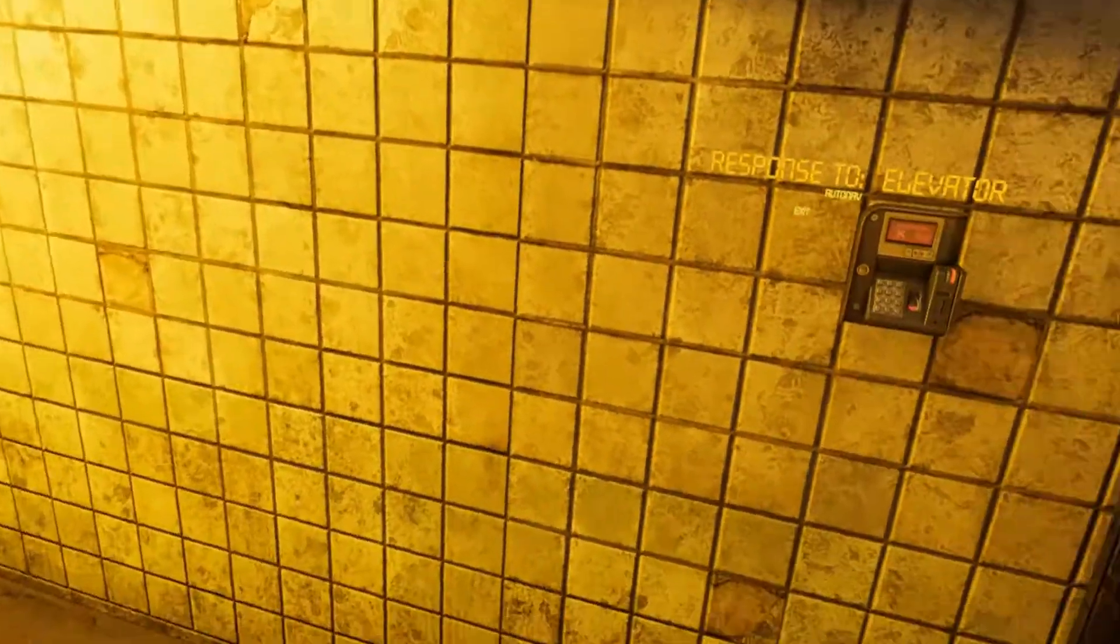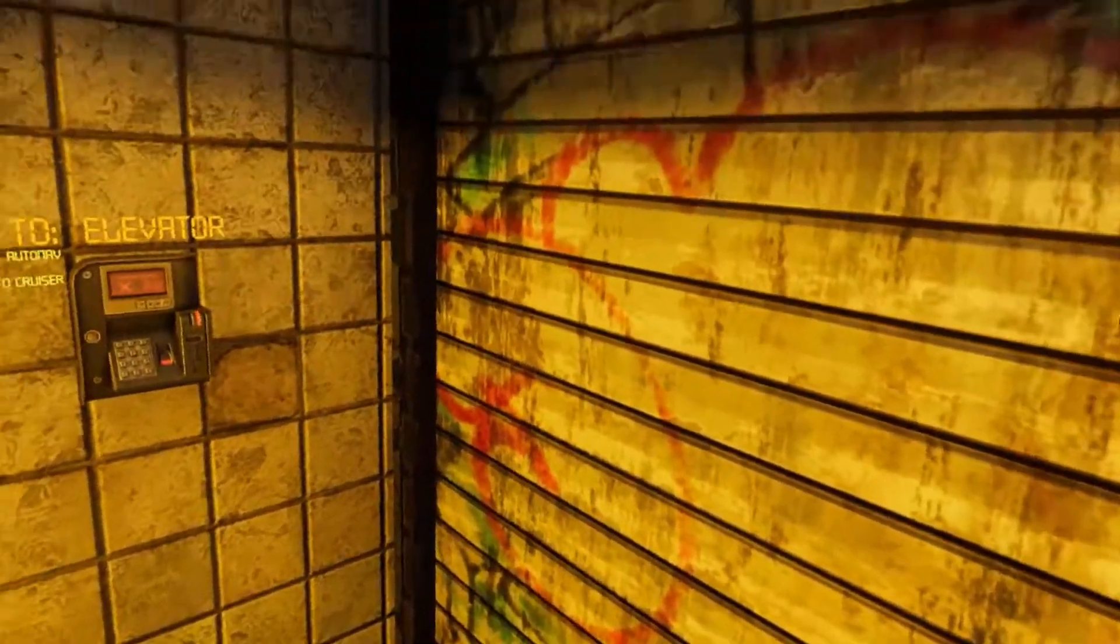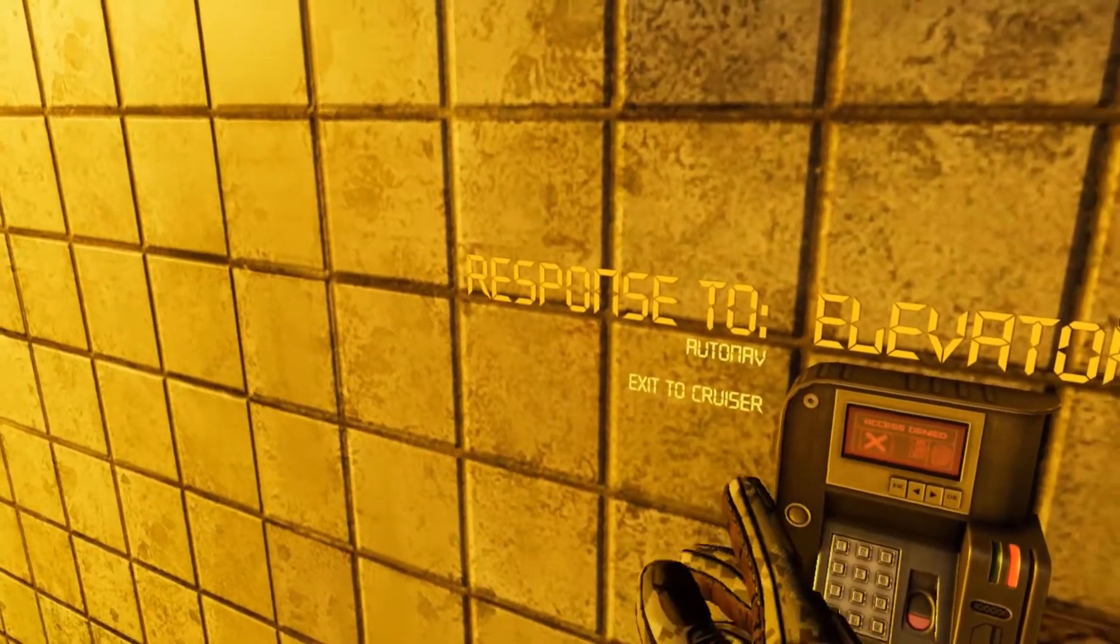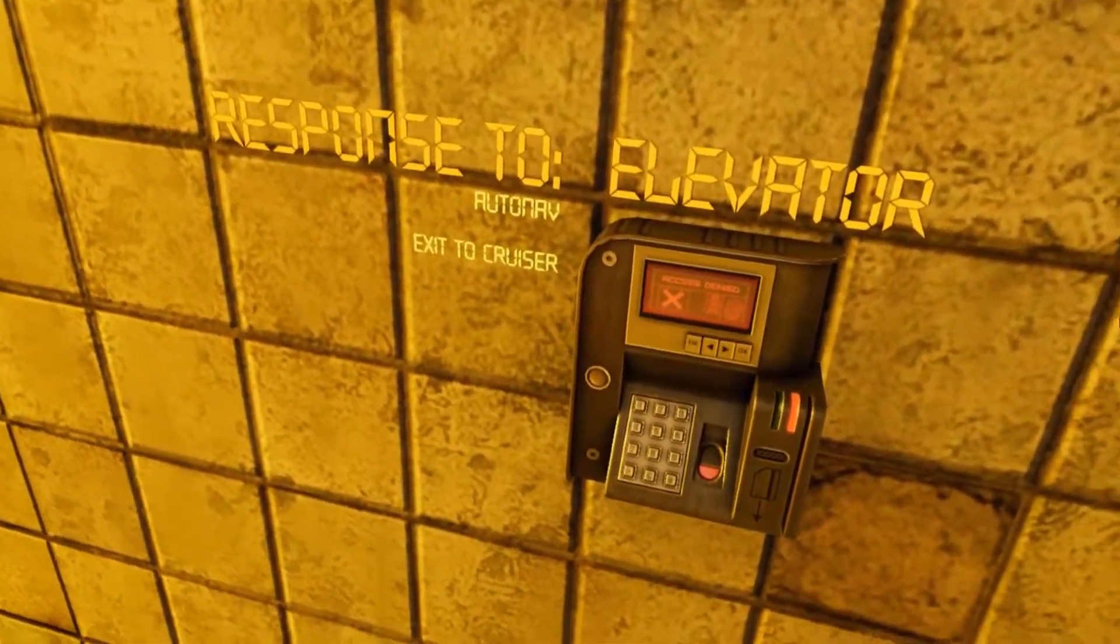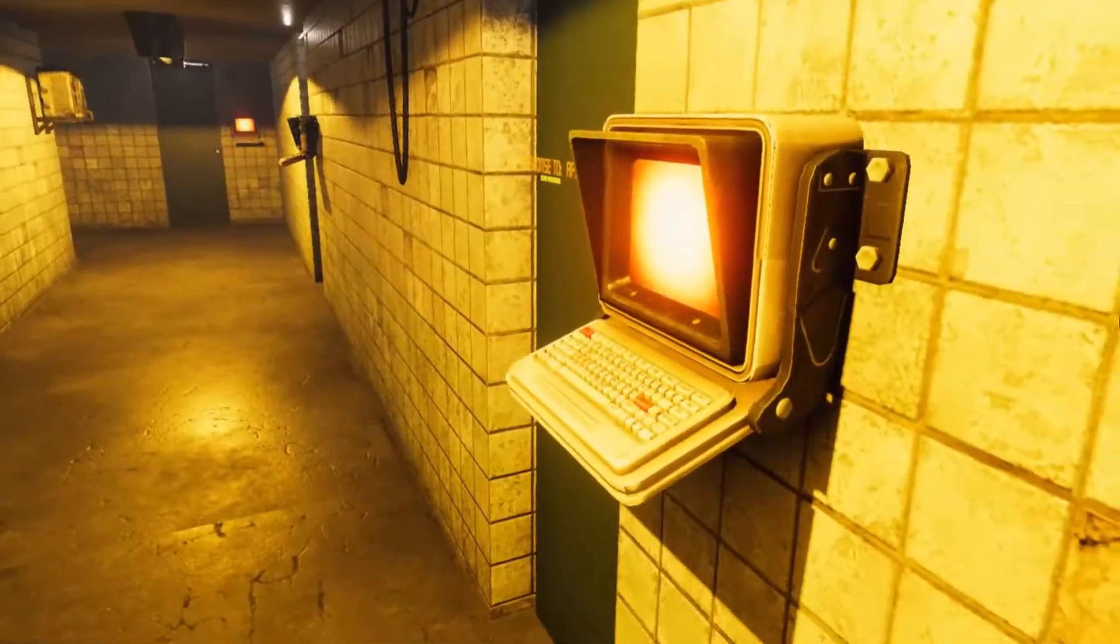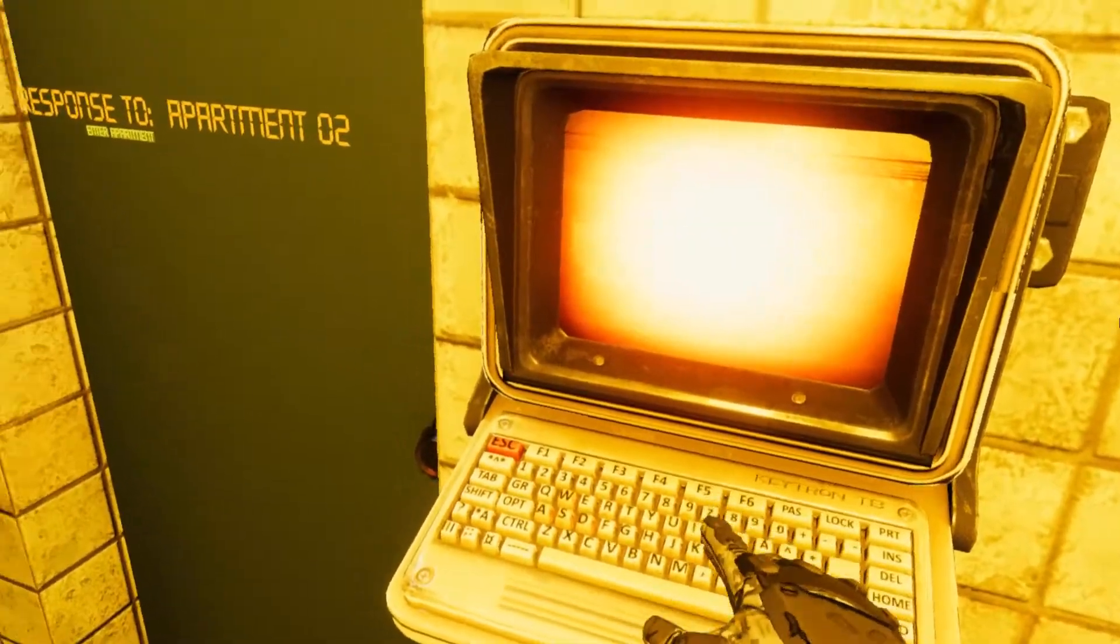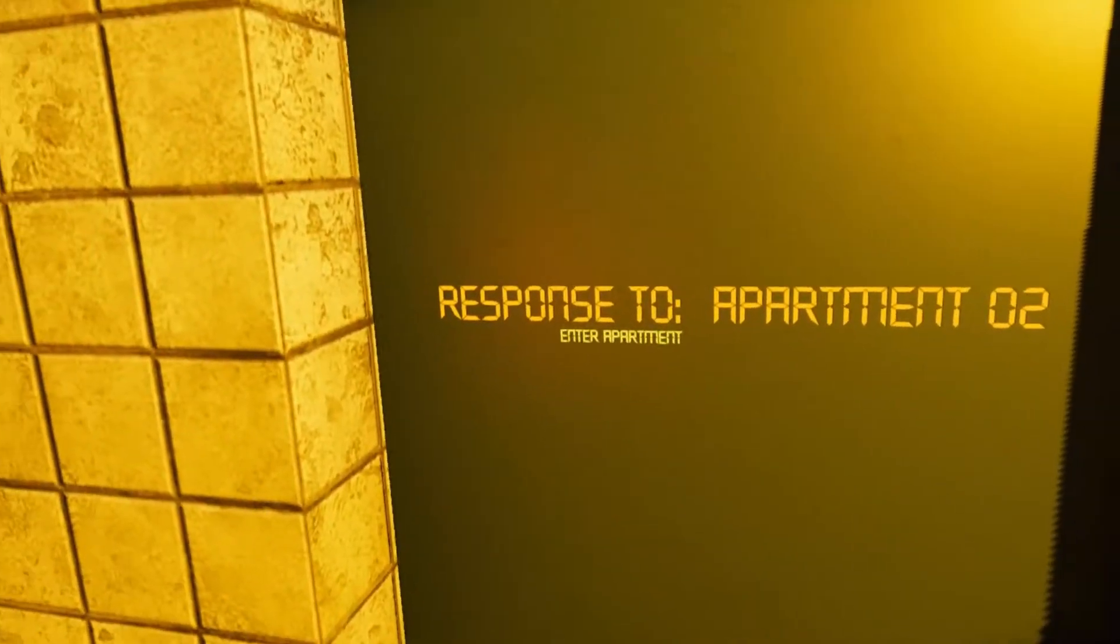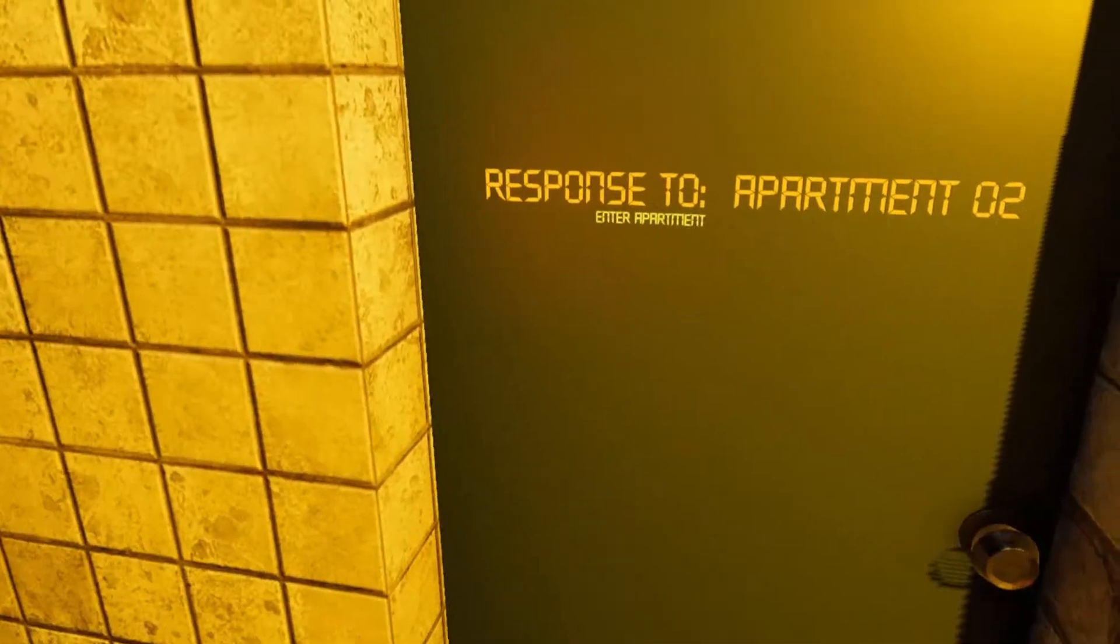All right, so this takes us right into the hallway. Boy, it sure seems to look pretty good in here. So here we've got the exit to the cruiser or auto nav for the elevator. This is looking pretty nice. So we've got our first room here which I think she responds to apartment two. Enter apartment.